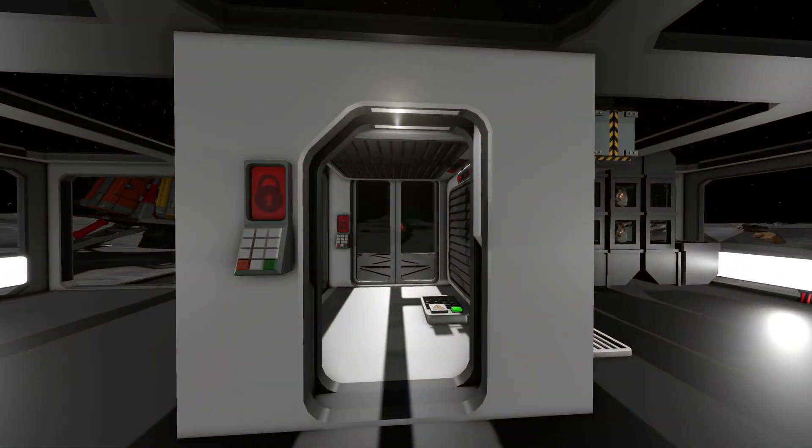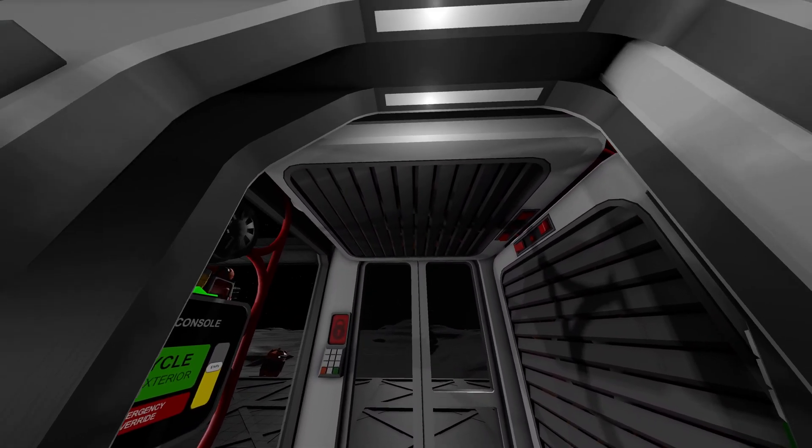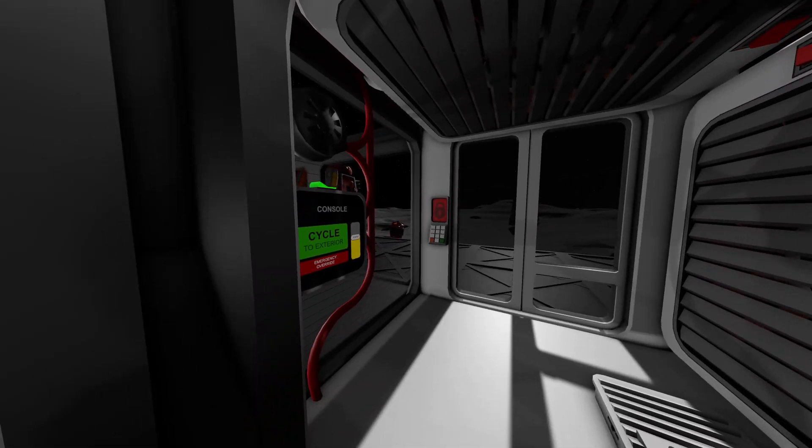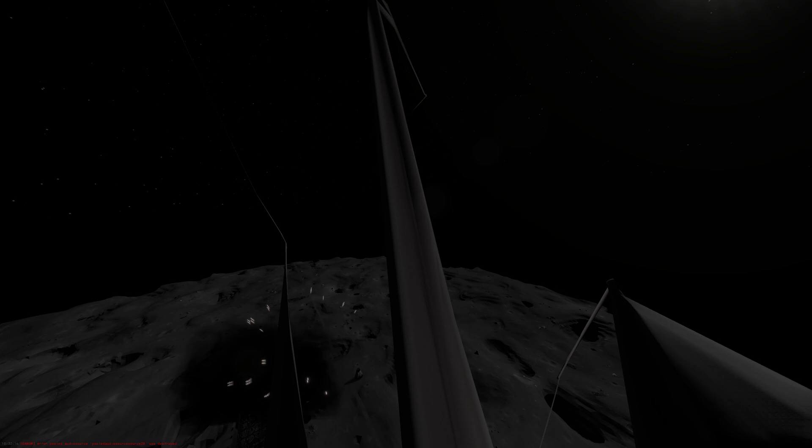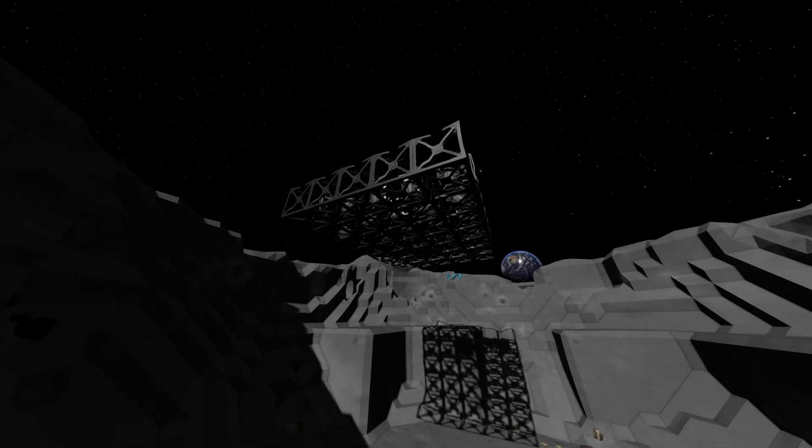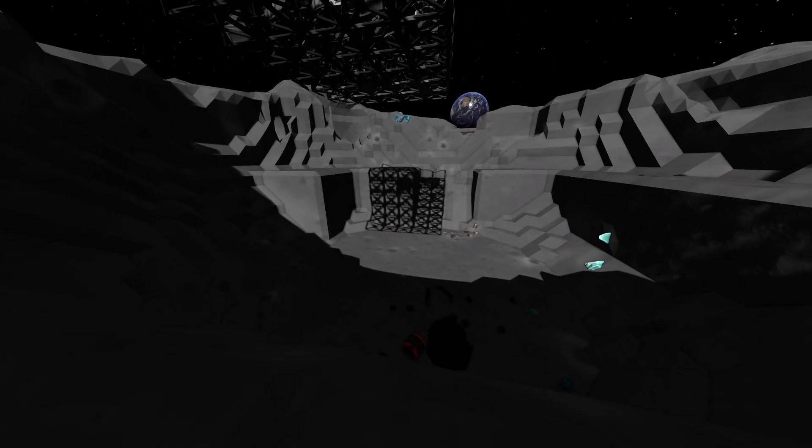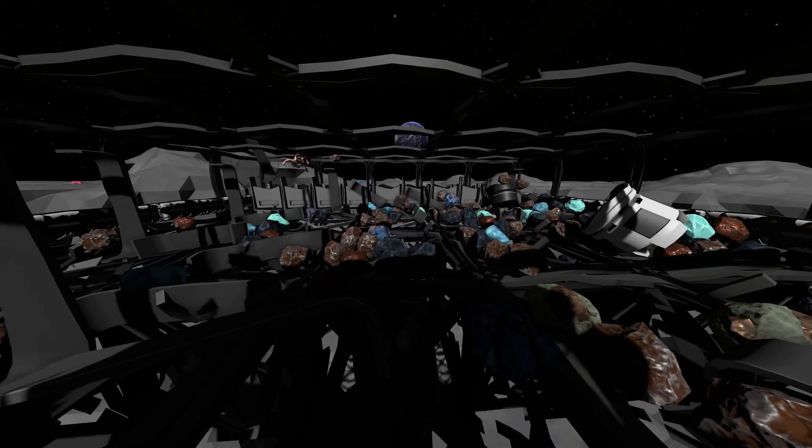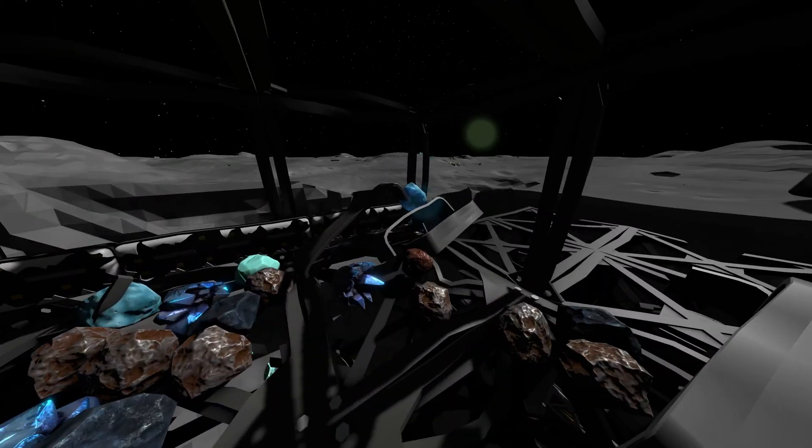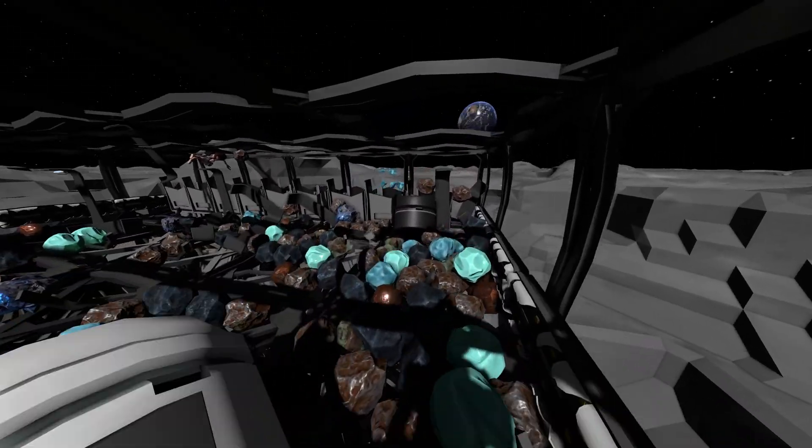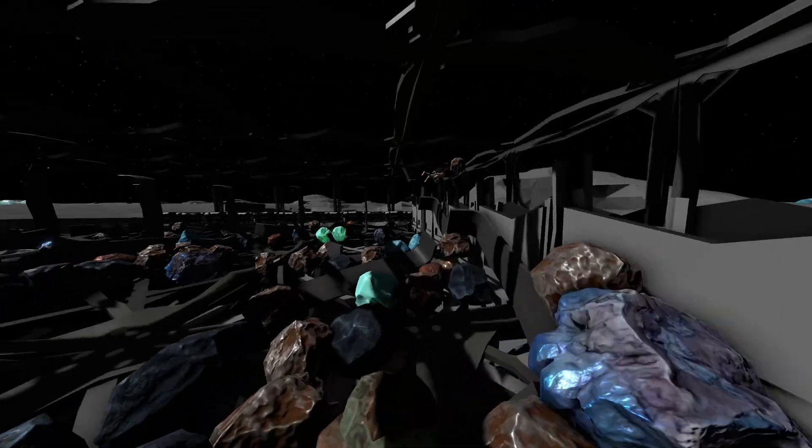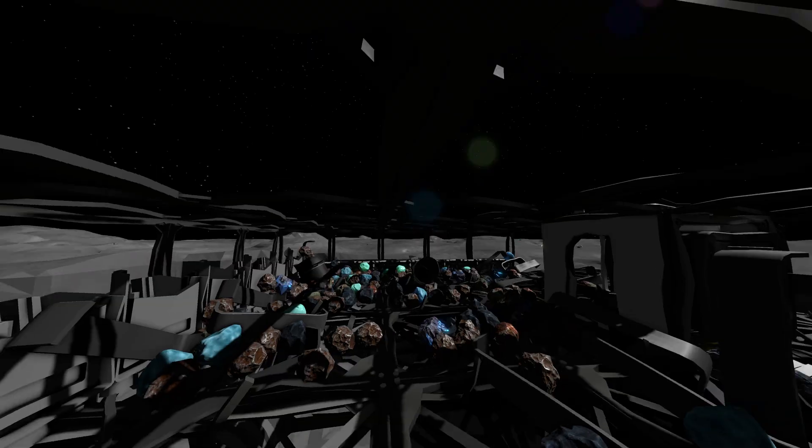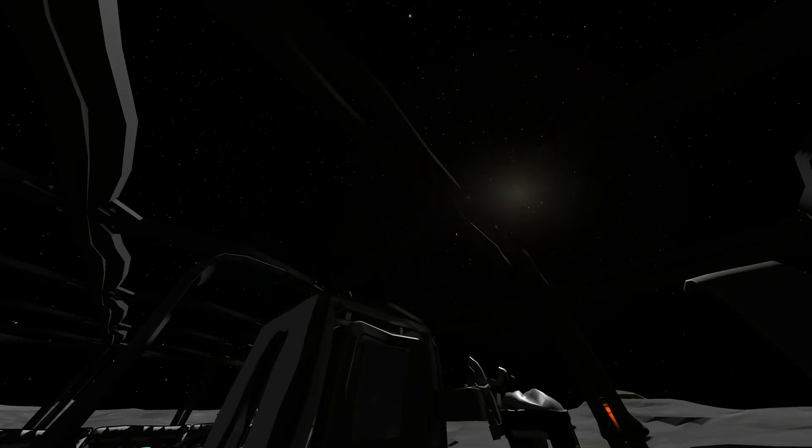In the previous episode, number 6, I showed how to make airlocks in Stationeers, and why. Man, where's all that stuff coming from? I didn't put it here. Not bad. Anyway...